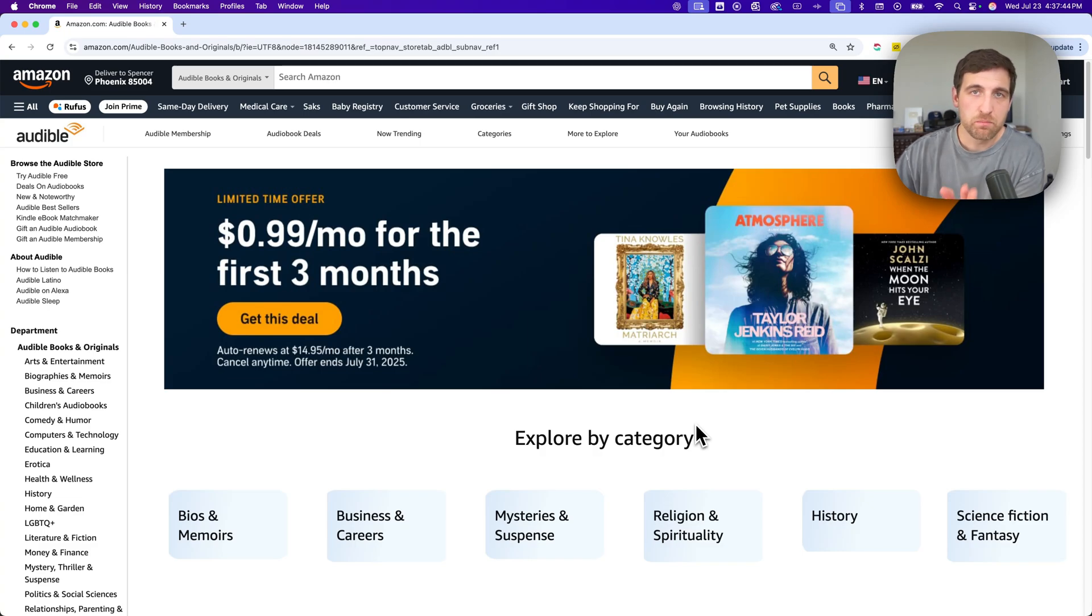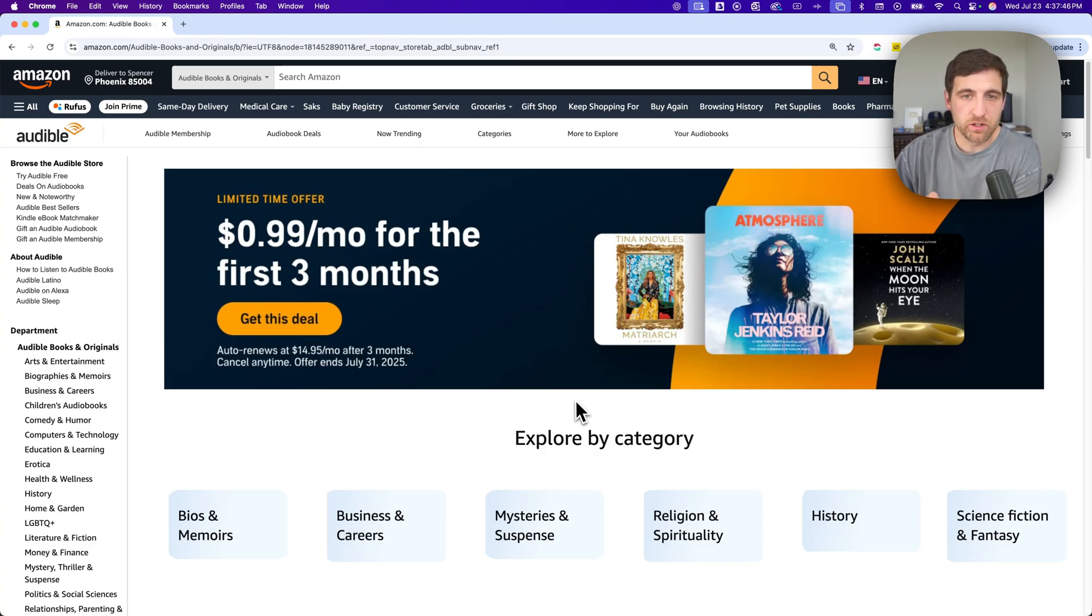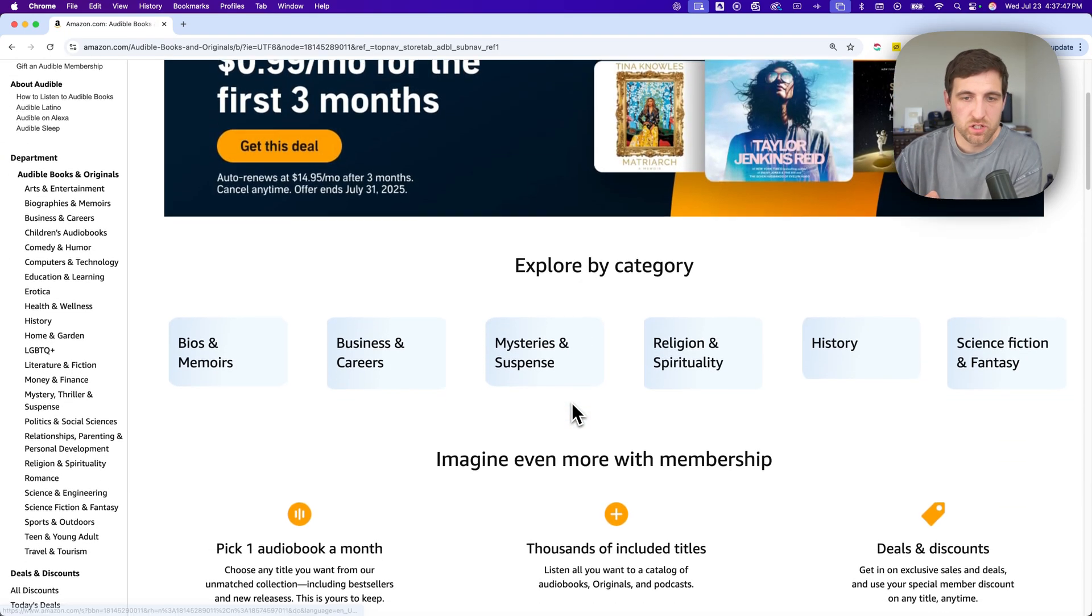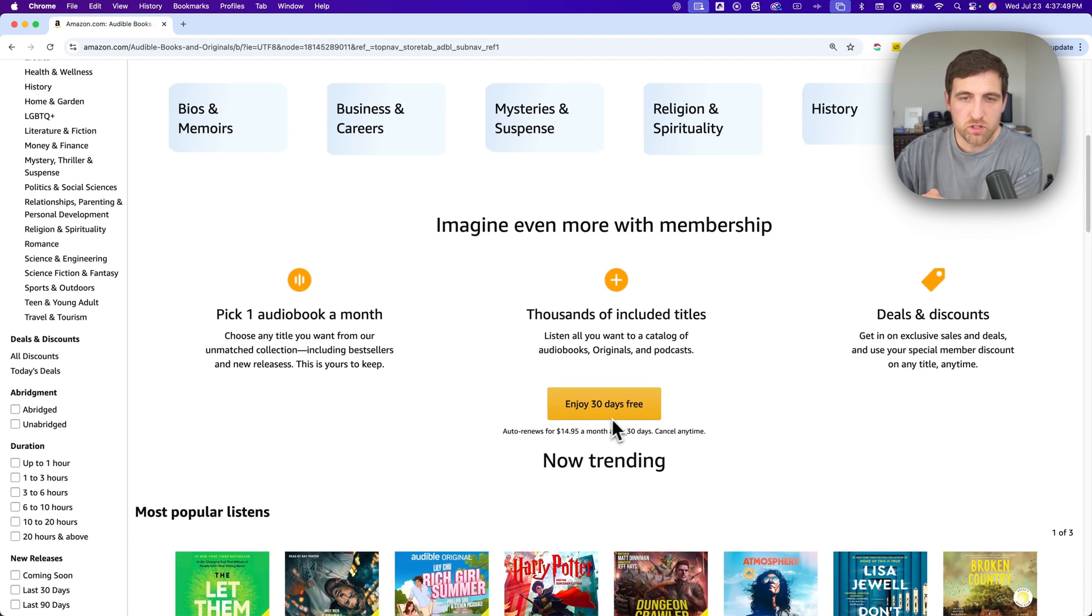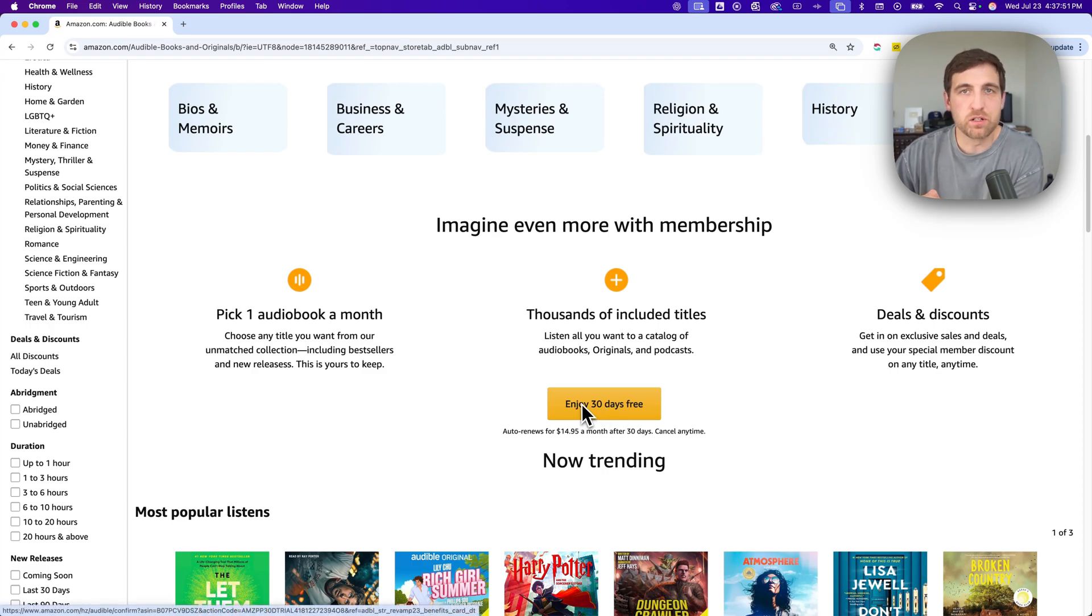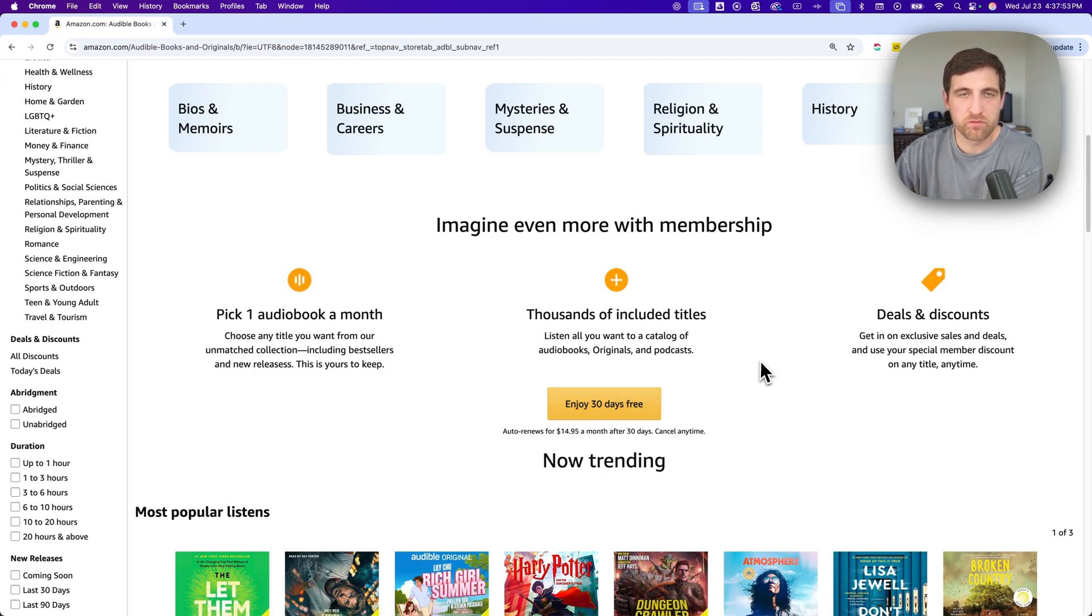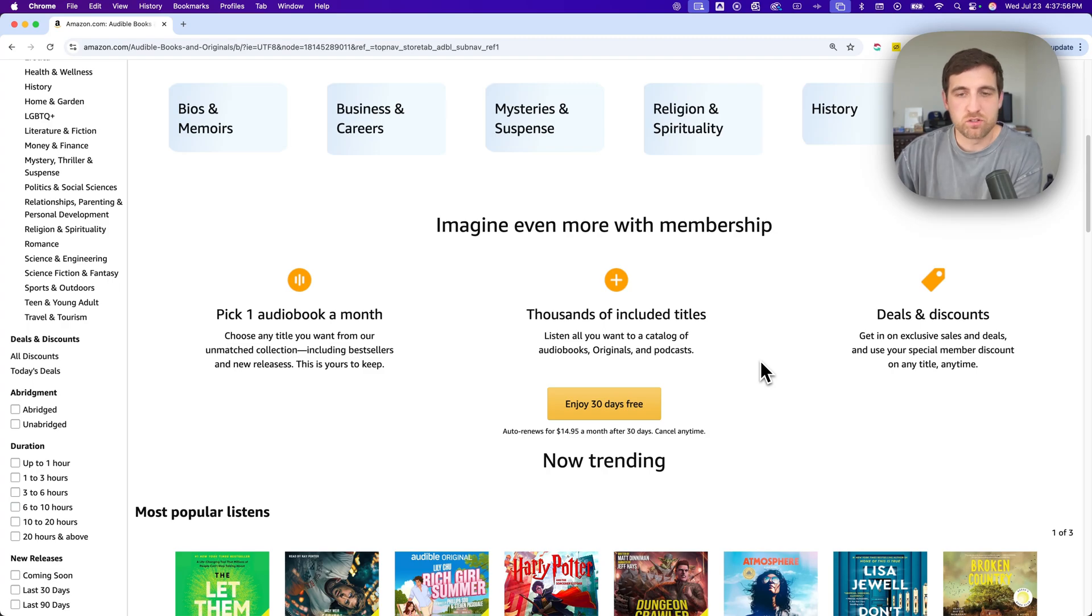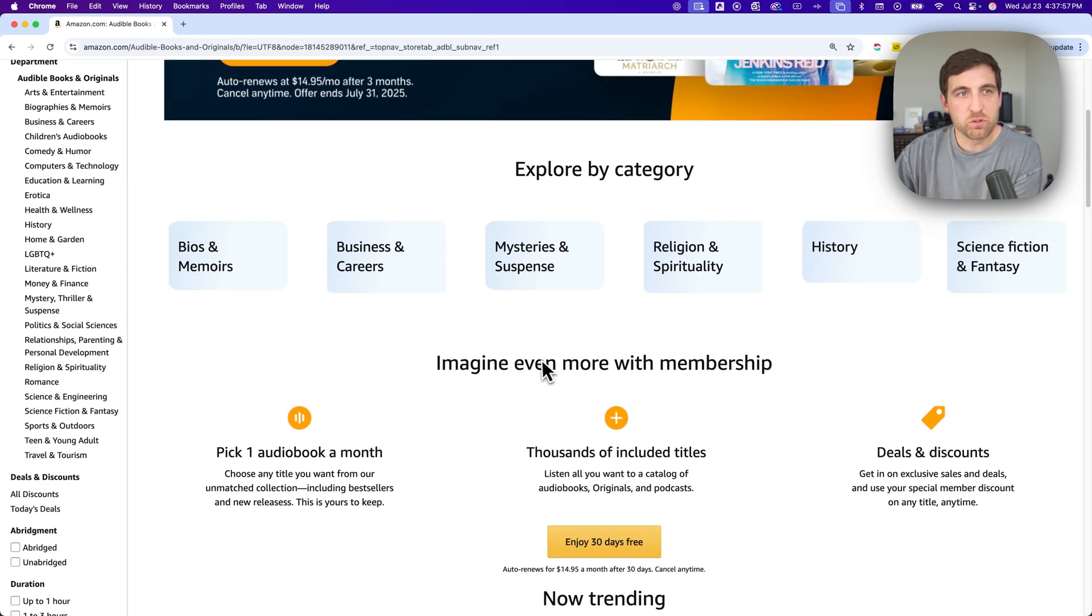But if you scroll down a little bit on this page, there is an 'Enjoy 30 Days Free' button right here. So you can actually try Audible free - you don't have to pay that dollar to try it.